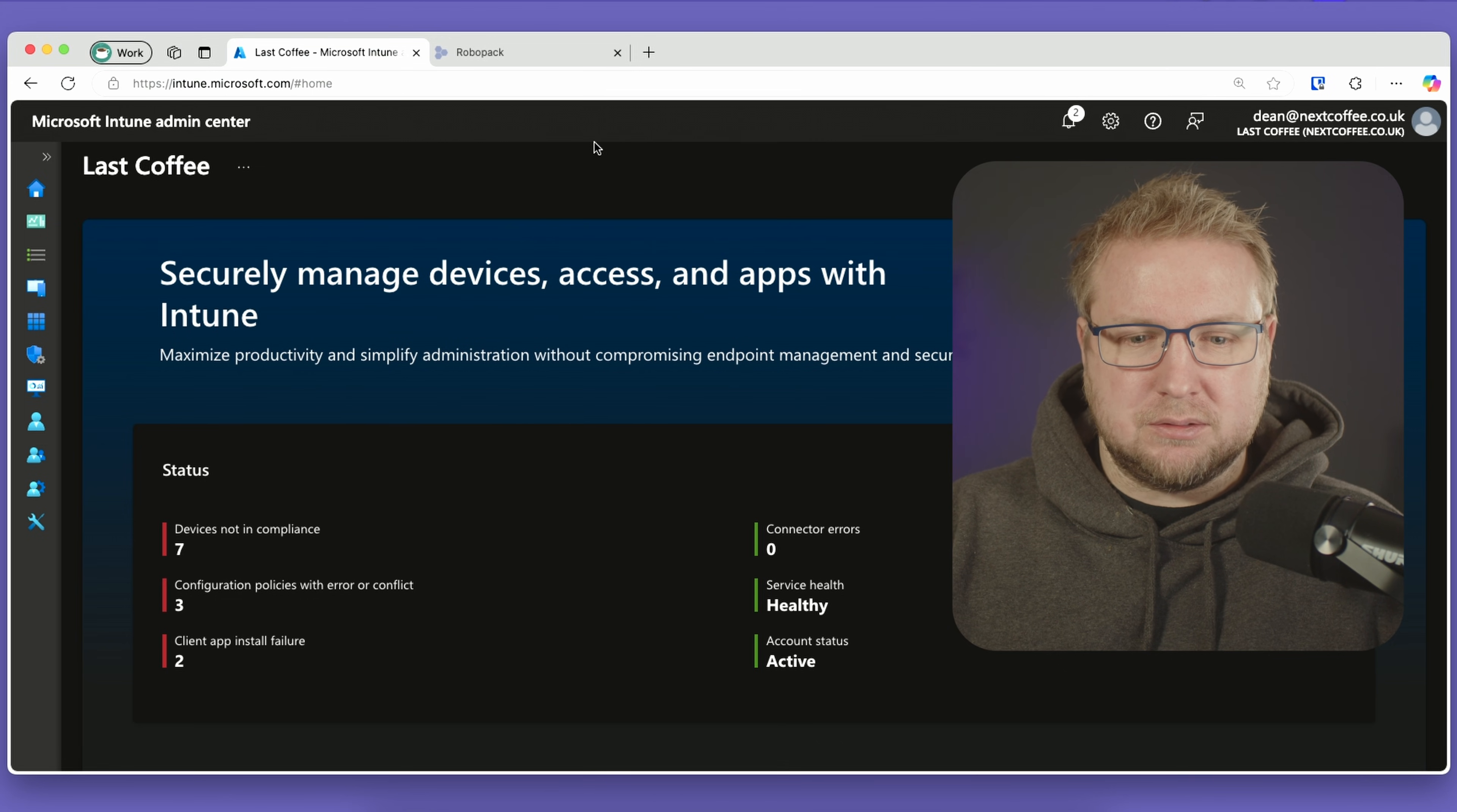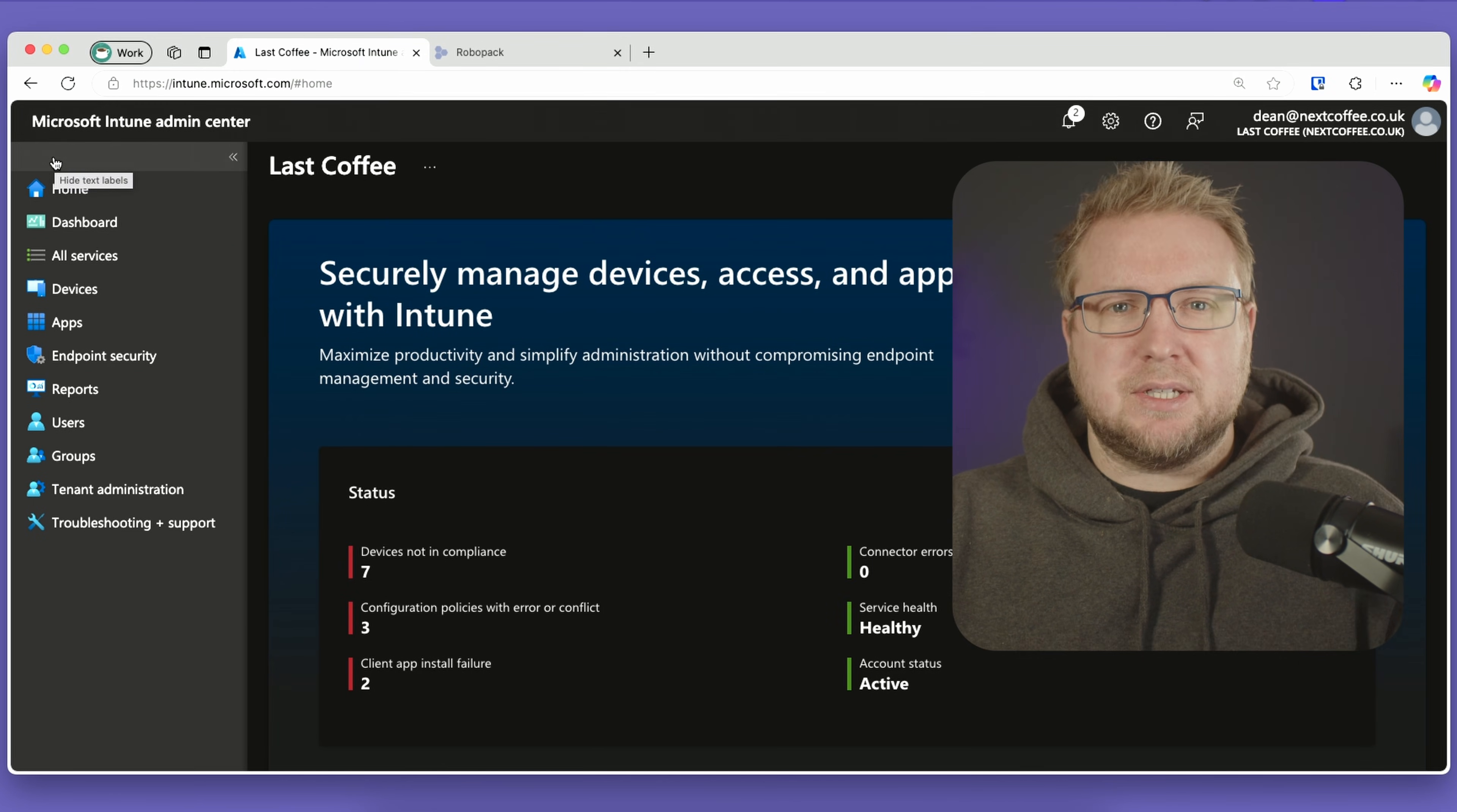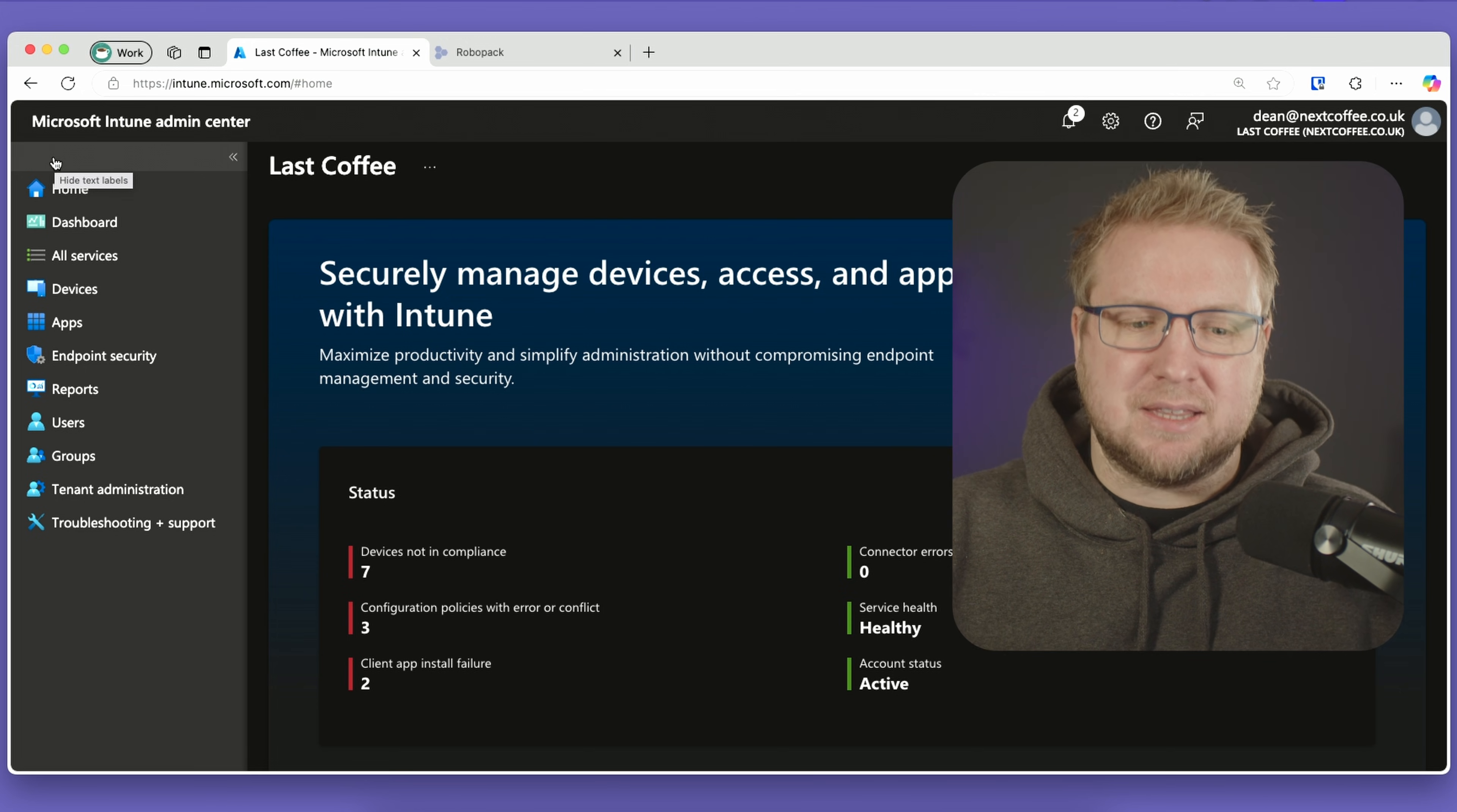From the Intune Admin Center, we'll configure some things. There's a couple things we first need to do. You obviously need to be able to enroll iOS devices to Intune, so you need the licensing and the APNS and all that kind of stuff. I'm not going to go into that—you just need that. I've already got that, which is good.